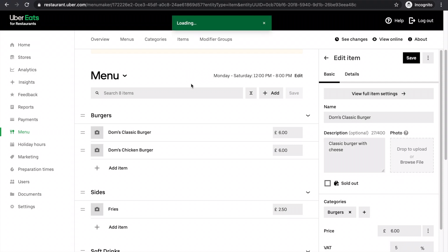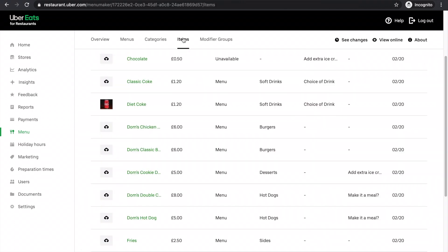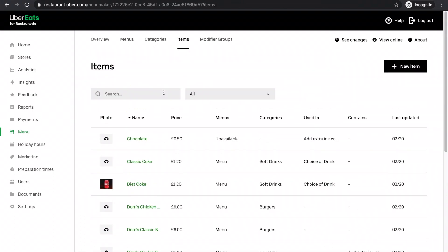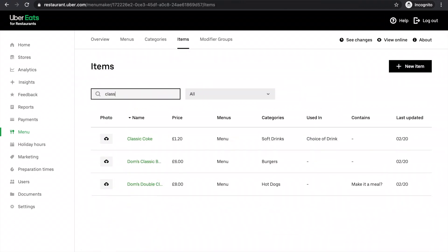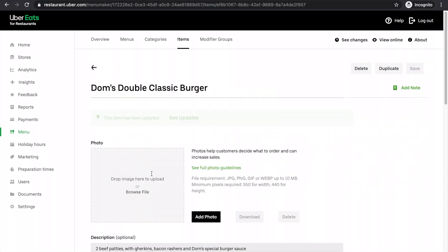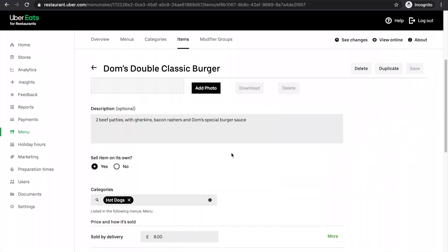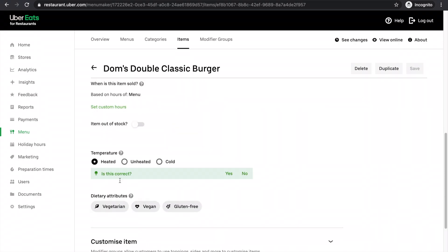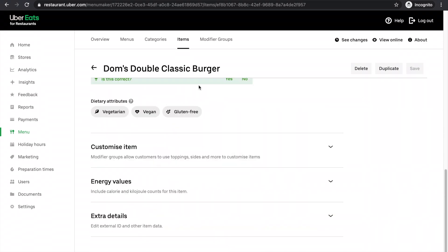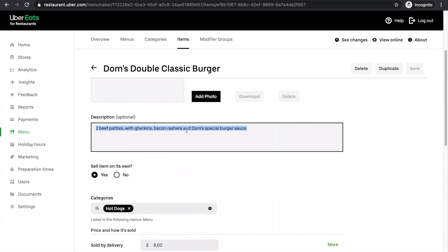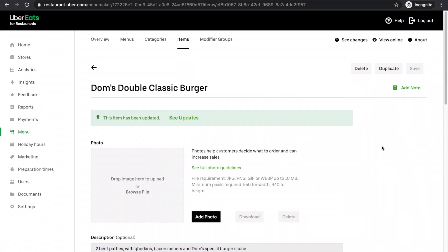You can also search for the item in this section here and get it on a big screen. So I'll search for the classic double burger this time. This one's already got a description, but you could edit items in this section too. Just make sure you click save every single time.